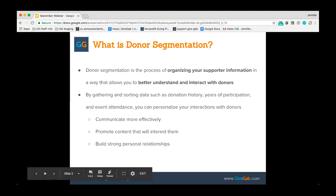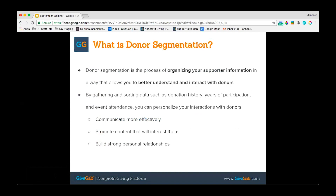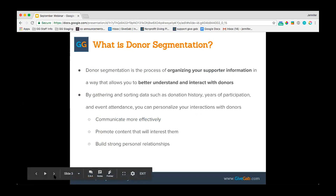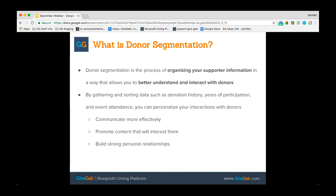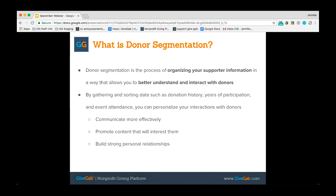Jumping right in: donor segmentation is the process of organizing your supporter information in a way that allows you to better understand and interact with your donors. Of course each donor is unique, however we'll talk about some ways to group your supporters that will help you be more familiar with who your donors are. By gathering and sorting data such as donation history, years of participation, and event attendance, you can personalize your interactions with your donors, communicate more effectively, promote content that will interest them, and build stronger personal relationships with them.